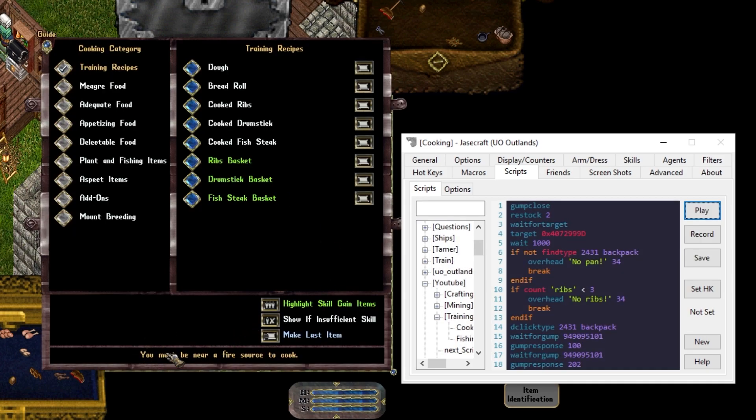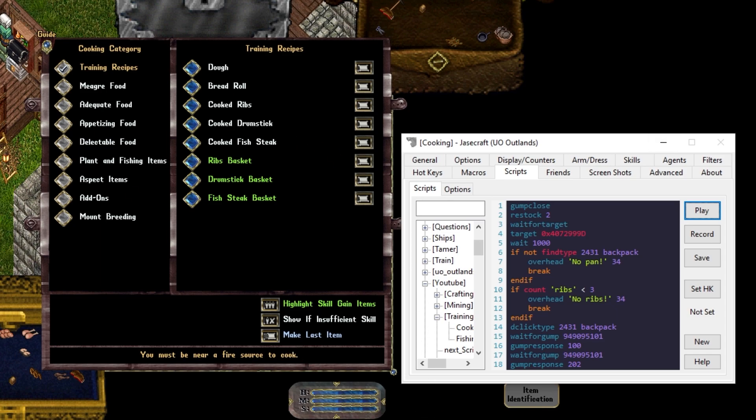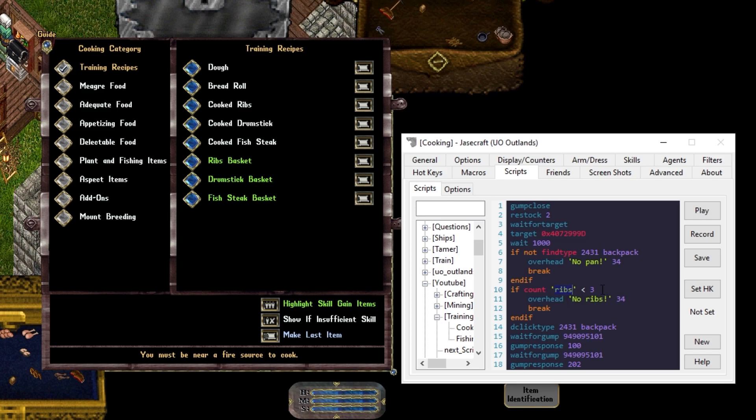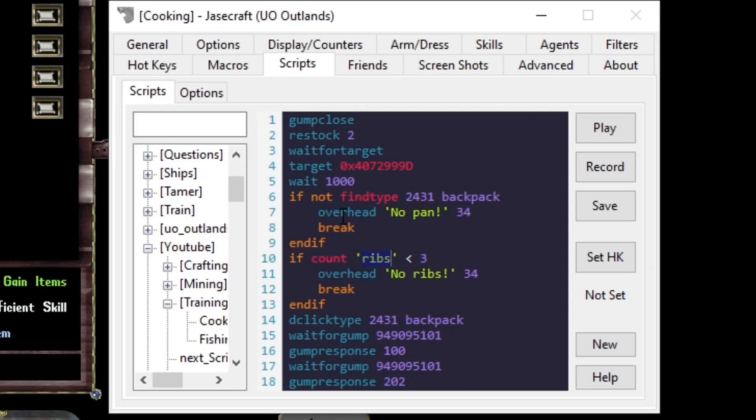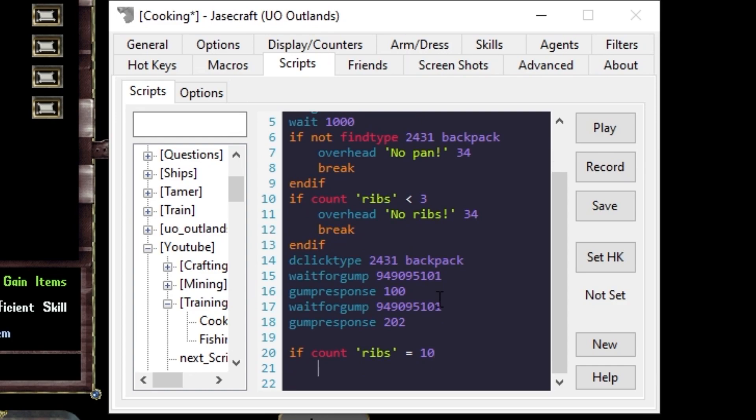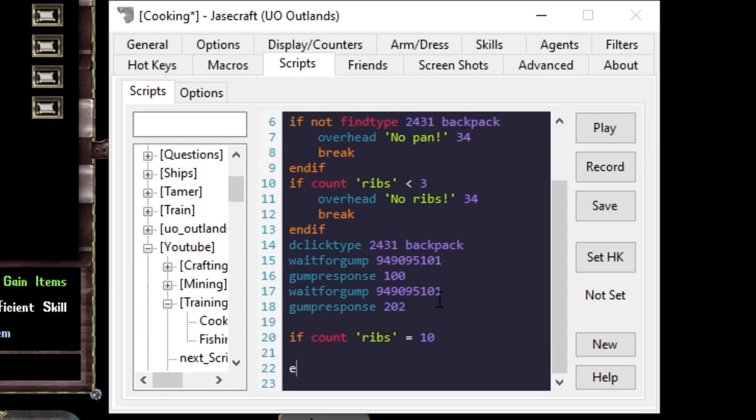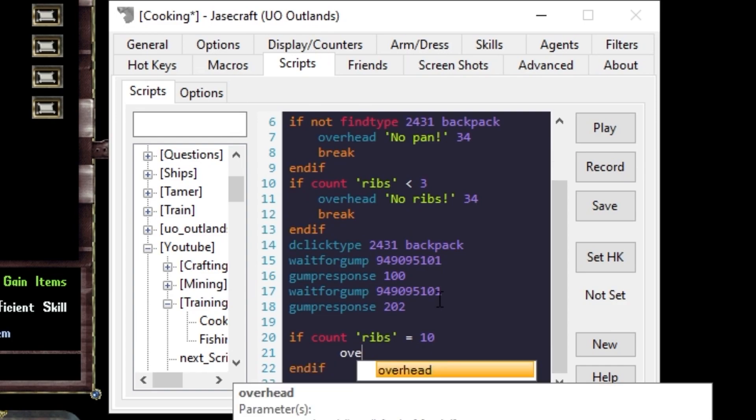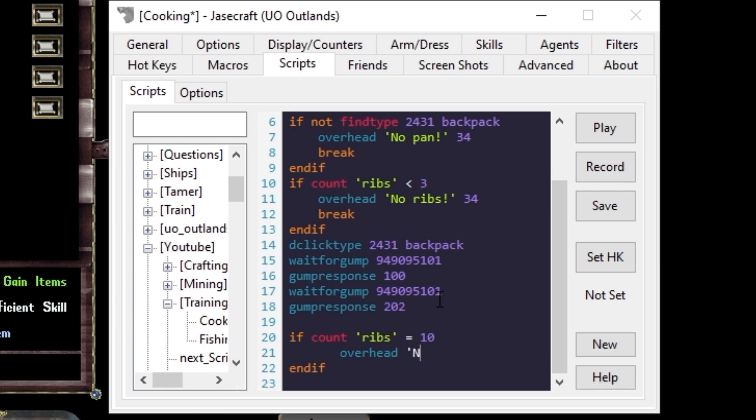I save and play this. Try to make an item, but it says you must be by a fire source to cook. Again, the easy way around this is actually have some sort of fire source you're standing next to, but we'll trick the system and use our camping skill. So even though we get this message here, we can't read it from a system message or anything like that. So we have to be creative about how we know we're not near a fire. We'll see if the count of ribs changes. So my restock agent is saying I got 10. I'll leave if I have less than three, but what we can do then is say, if count ribs is equal to 10. And if, and we'll say overhead need fire 34.